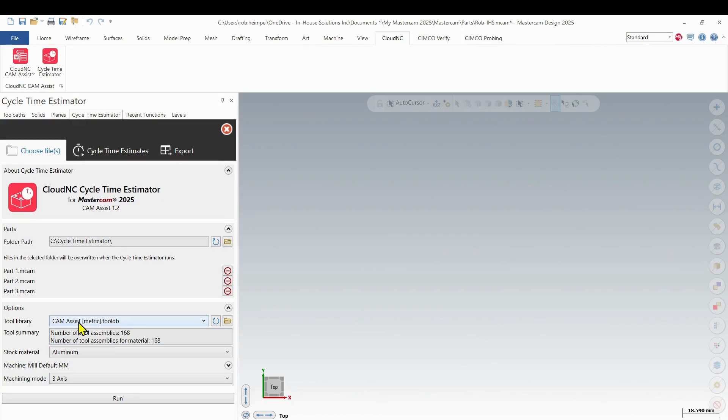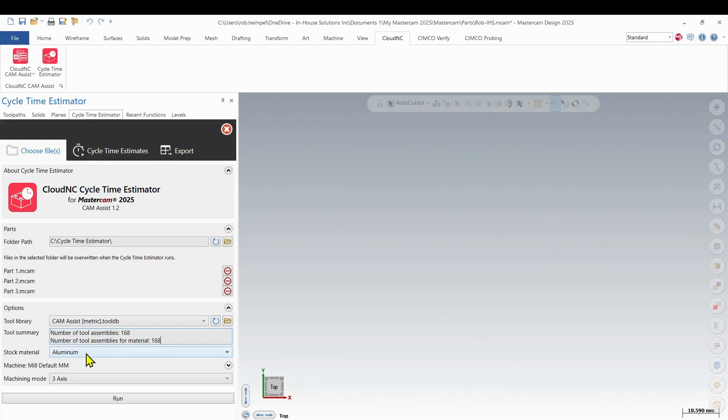And then there's not a lot of setup that we're going to do here. So we have our tool database selected. We have the number of tools shown. So it gives us a summary of how many tools it can utilize within that database. And then we have our material and our machining mode. So we're going to leave those all at default. And then I'm just going to choose this run button.